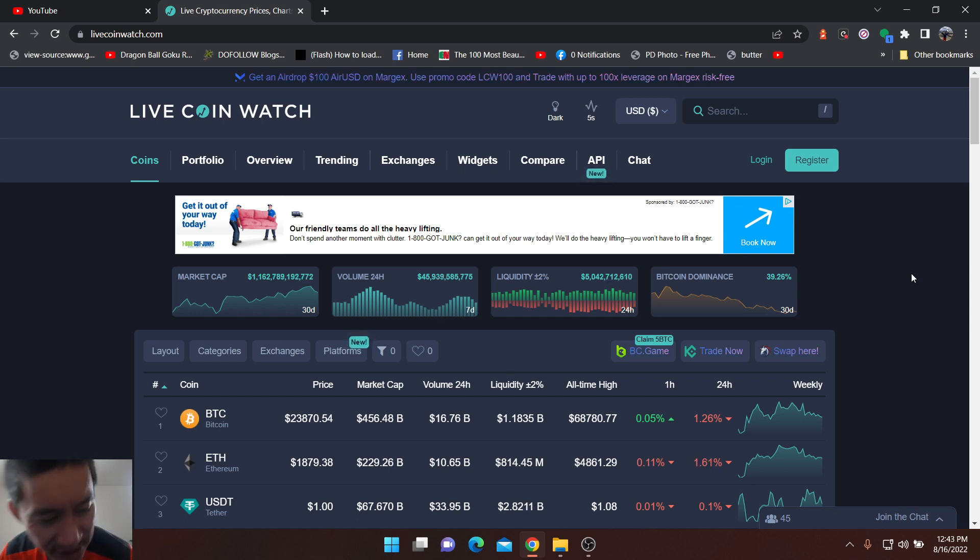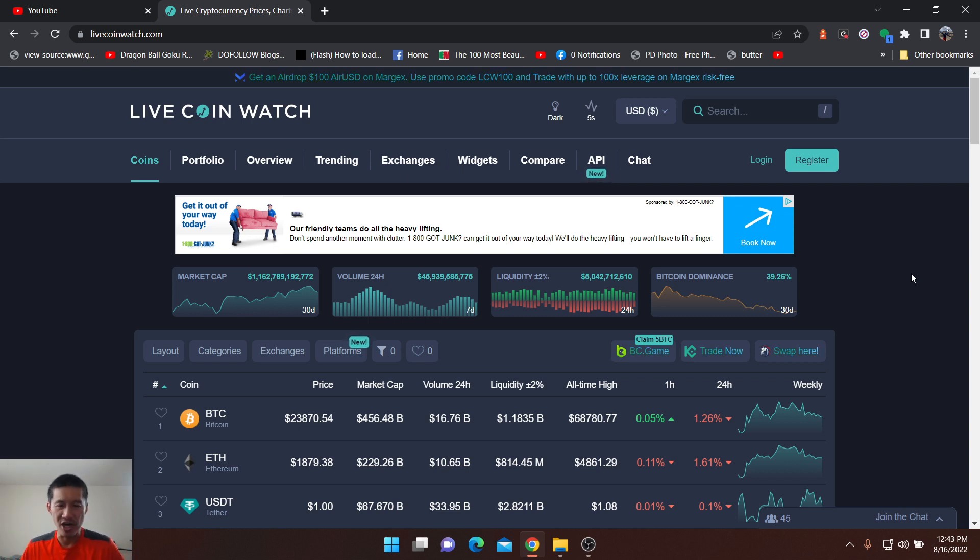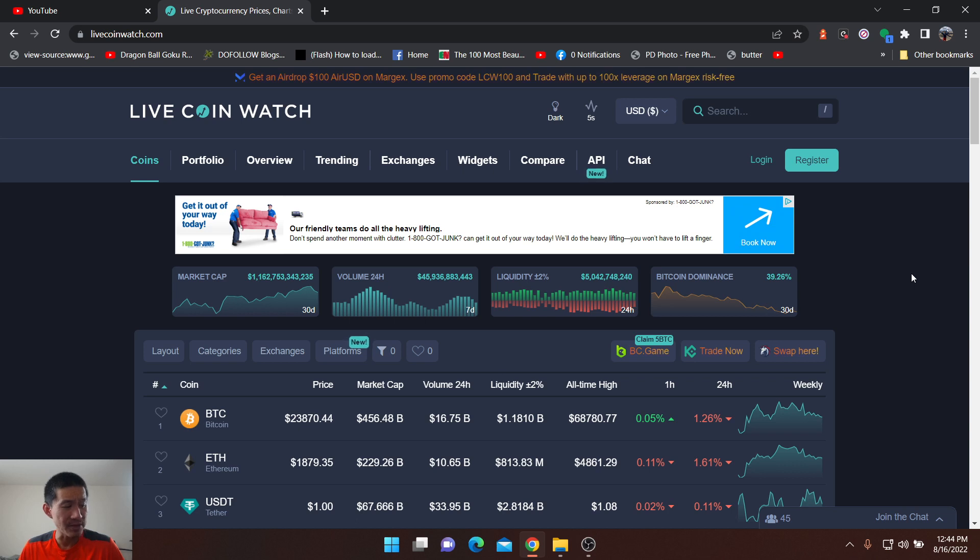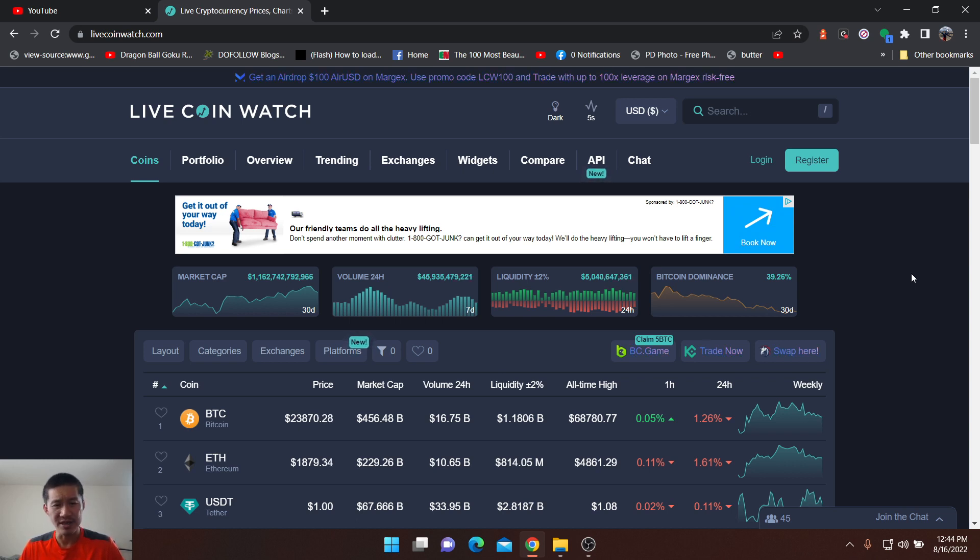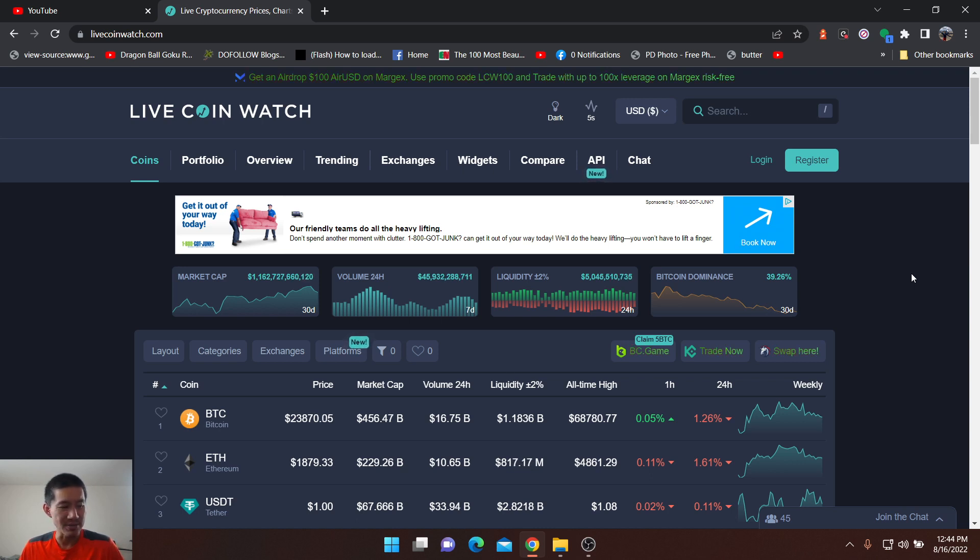There was a big transfer to an exchange of 145,000 Ethereum. Now some of that's probably going to be used for staking but some of it's probably going to be dumped. It is an Ethereum whale wallet.